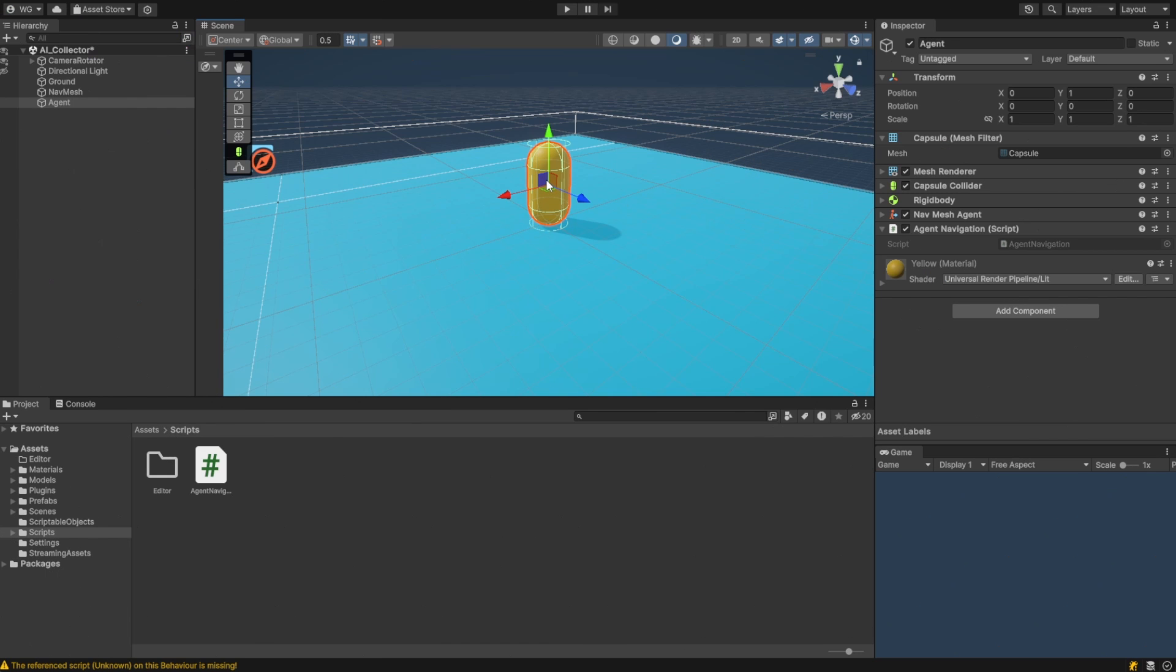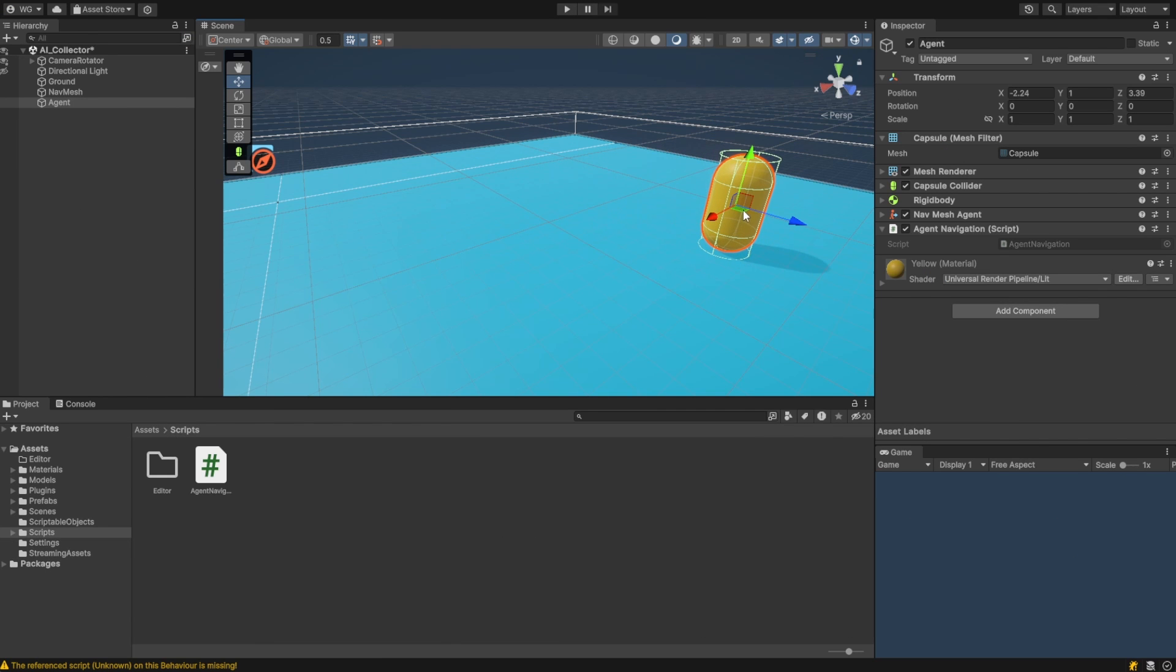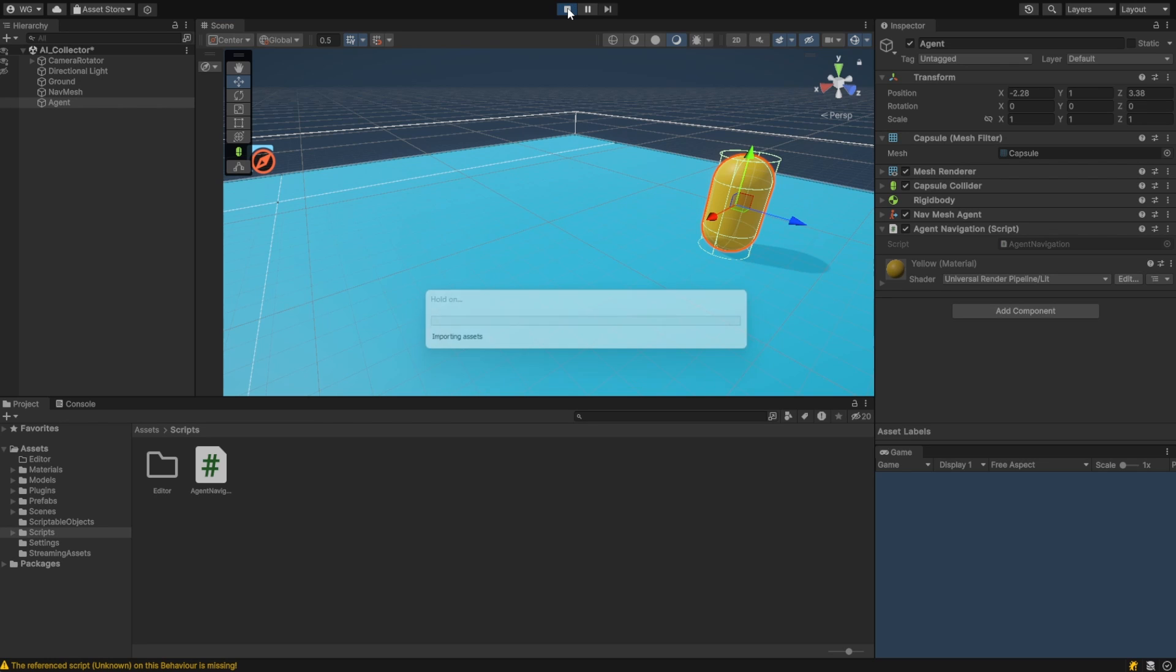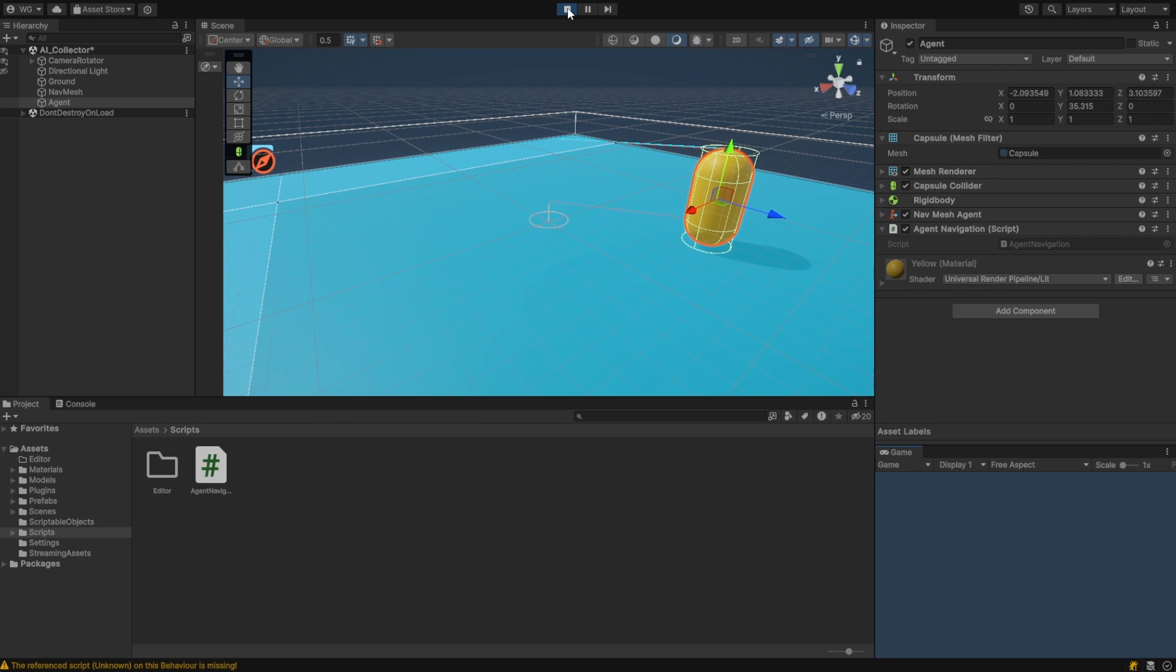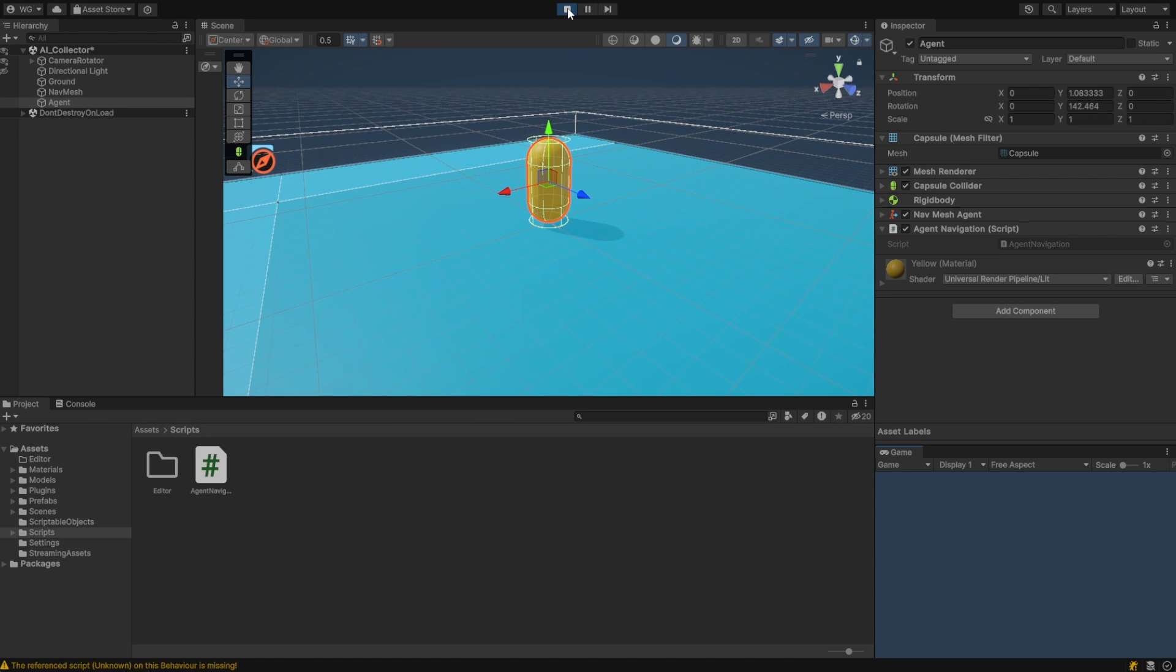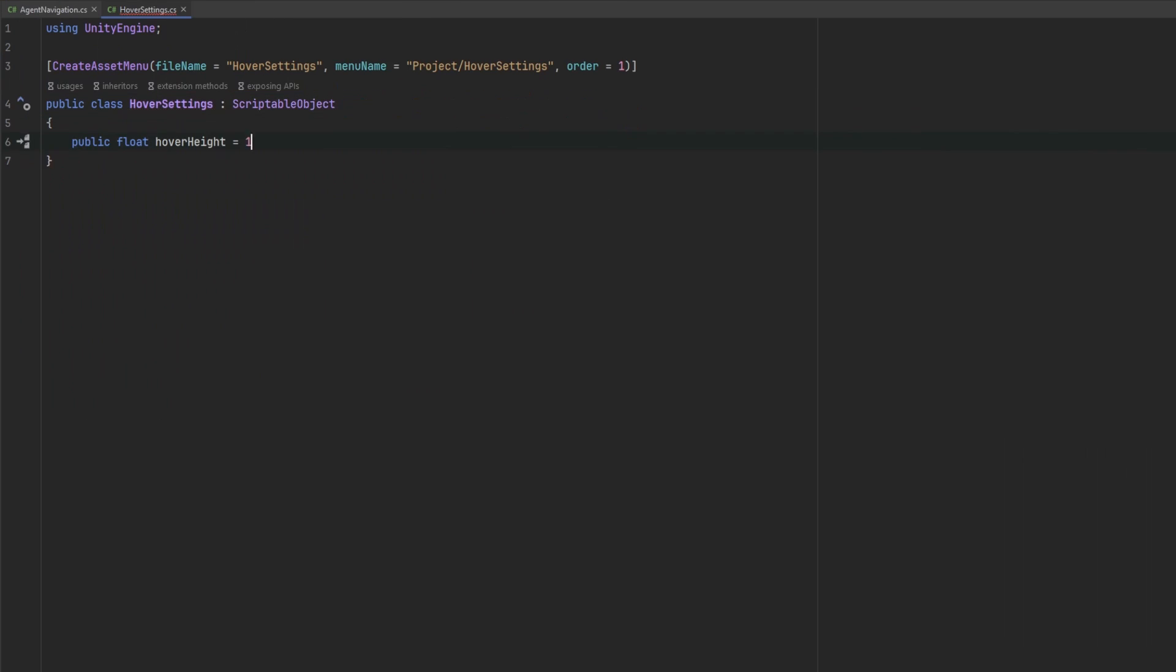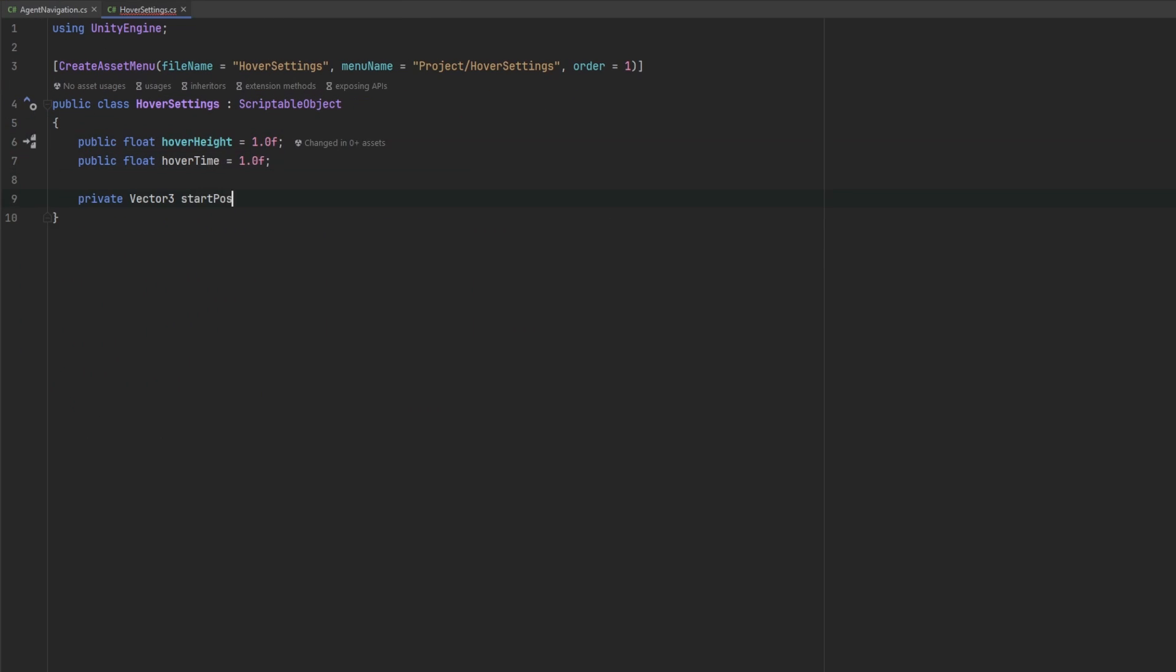Let's move our agent somewhere else, hit play and our agent should try to go to the center. We know it's working. Great! We'll make this a little bit more interesting by making a few goals for our agent to try to get to. Create a new script and call it hover settings.